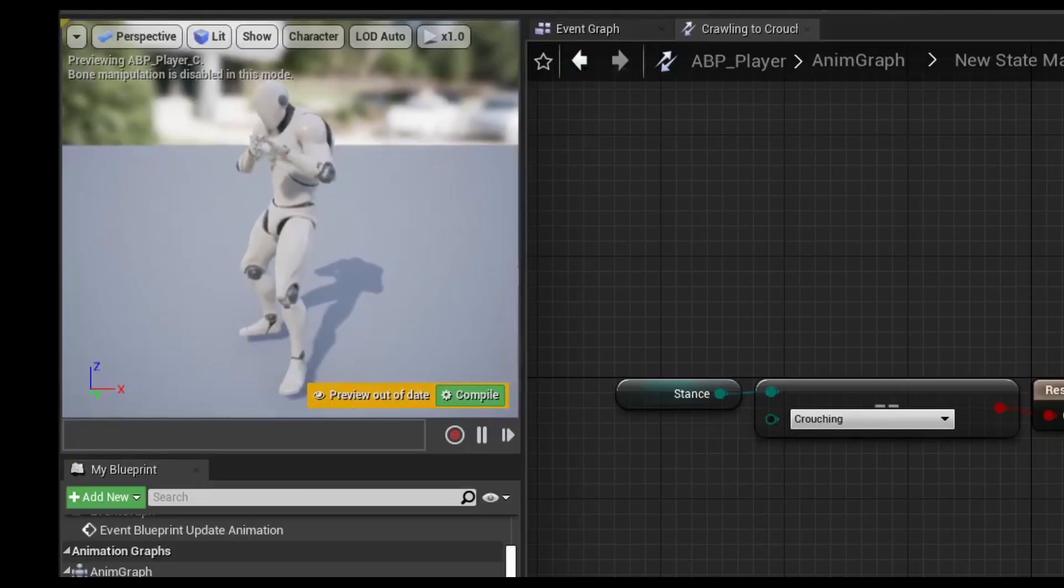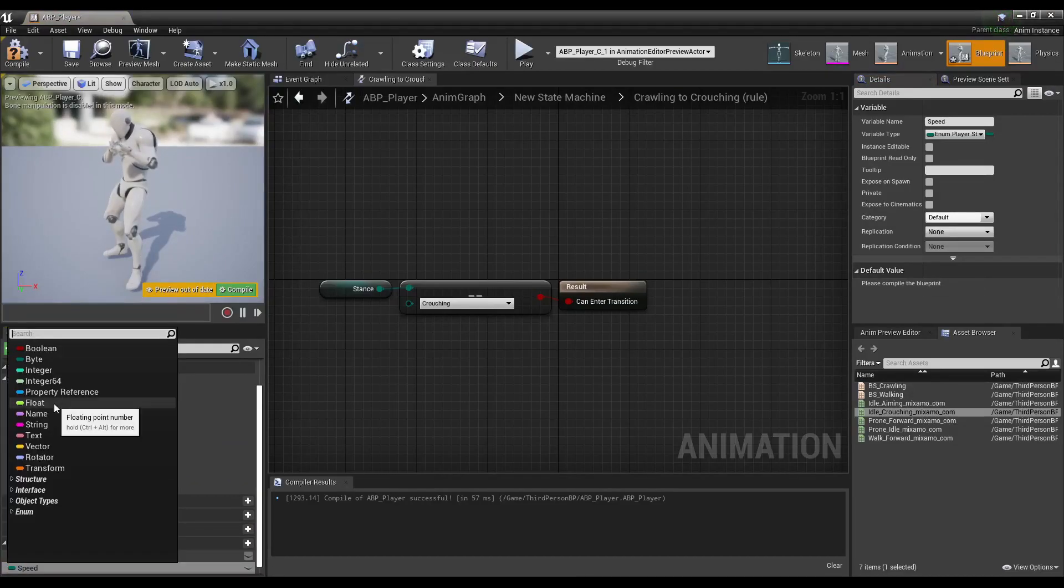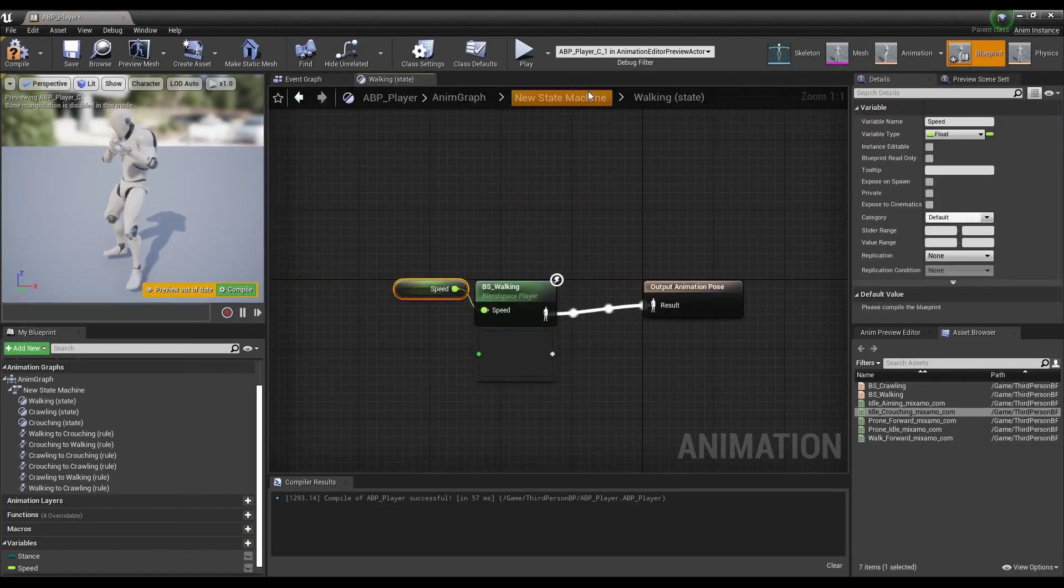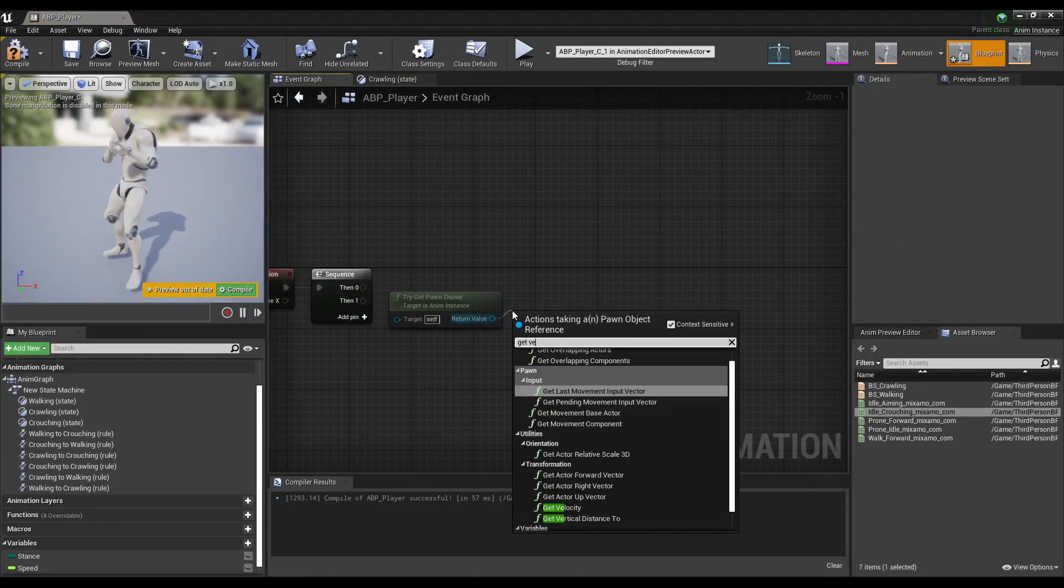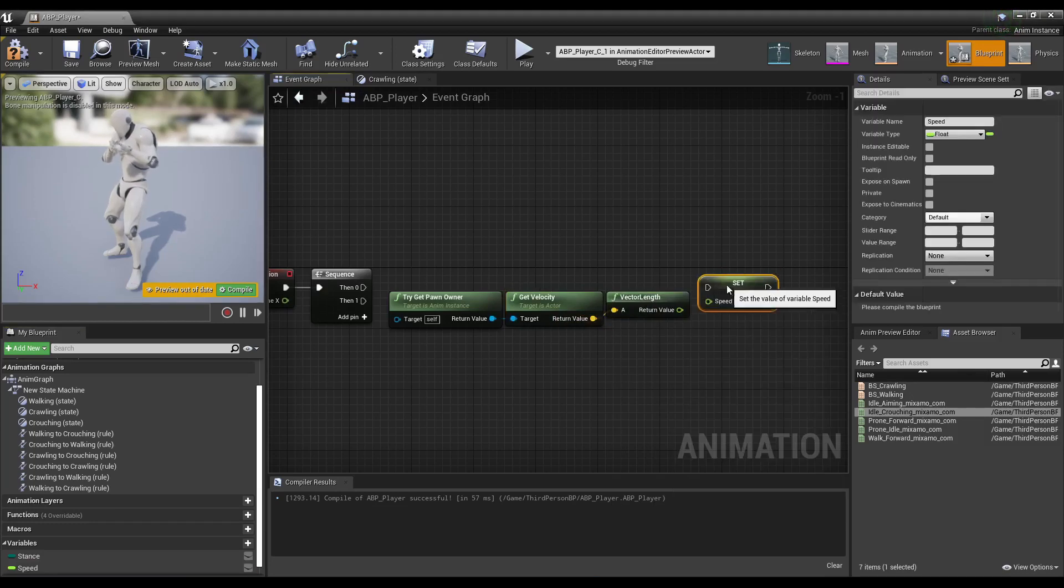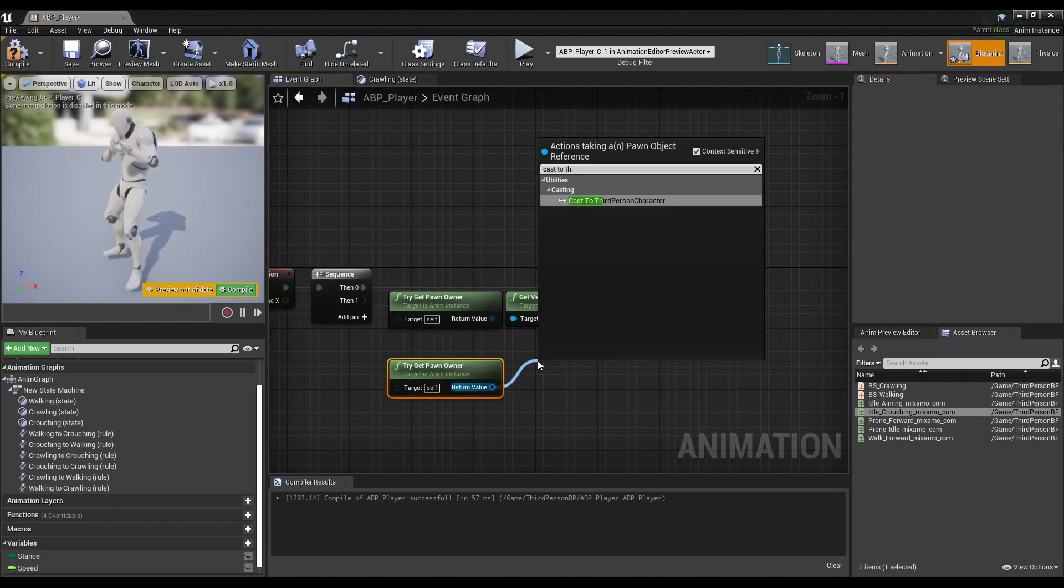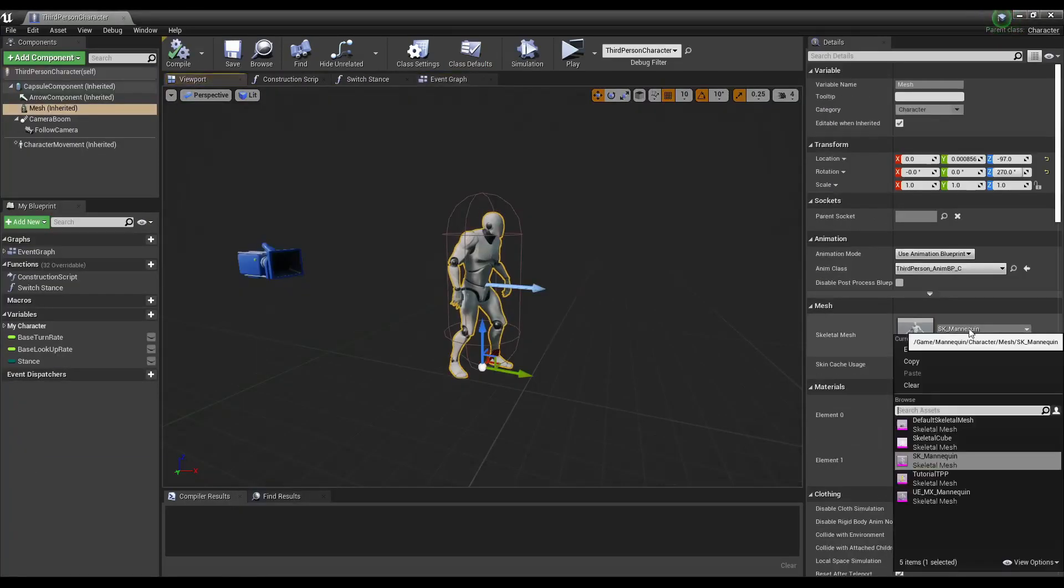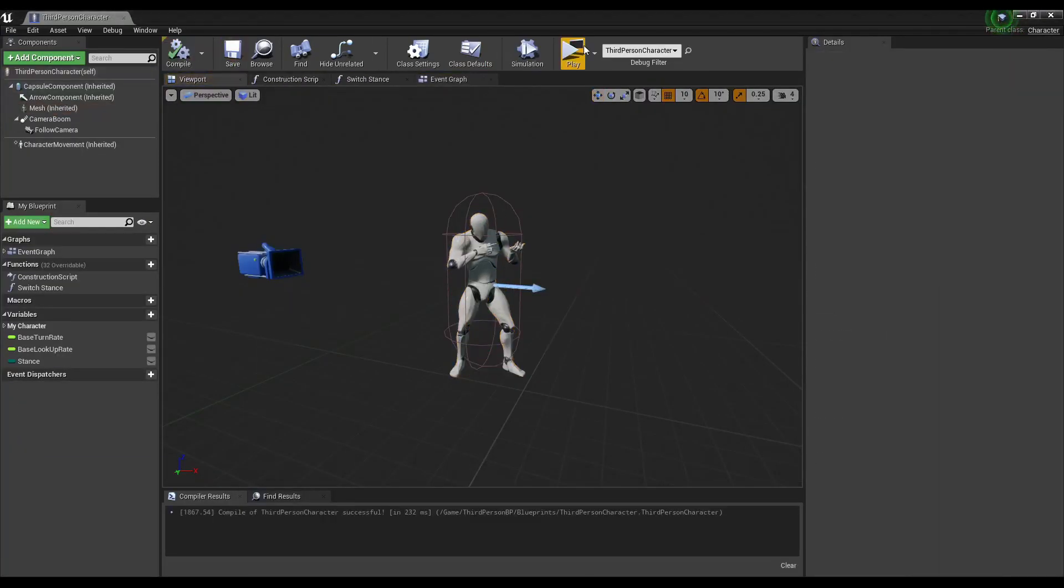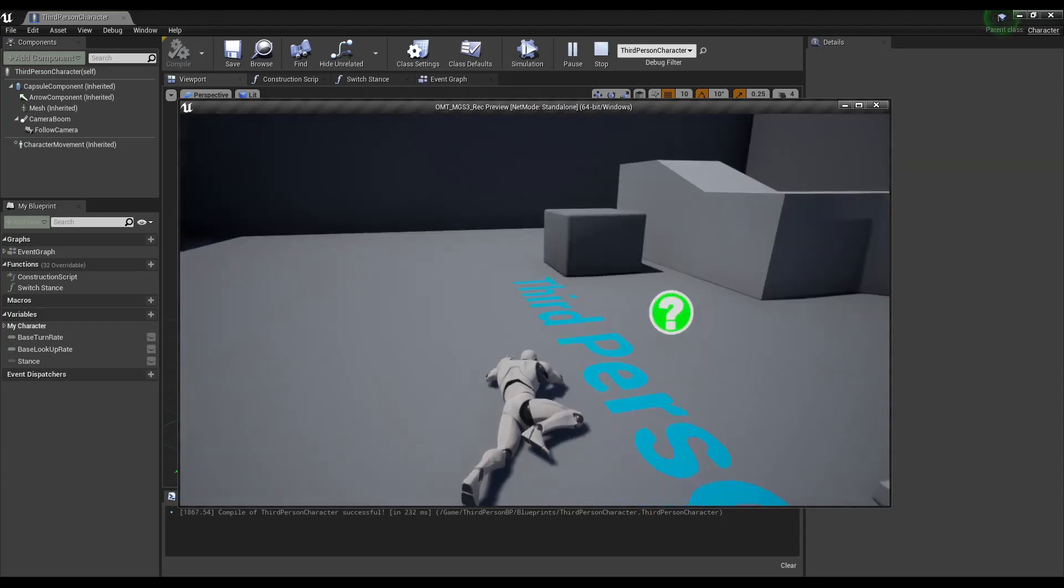Look at him, he loves it! Create a float variable and connect it to both of our blend spaces. Get the player velocity and set the speed variable. We'll do the same to get the stance variable from the player. Add the new mannequin to the player blueprint and look at that, he's alive!